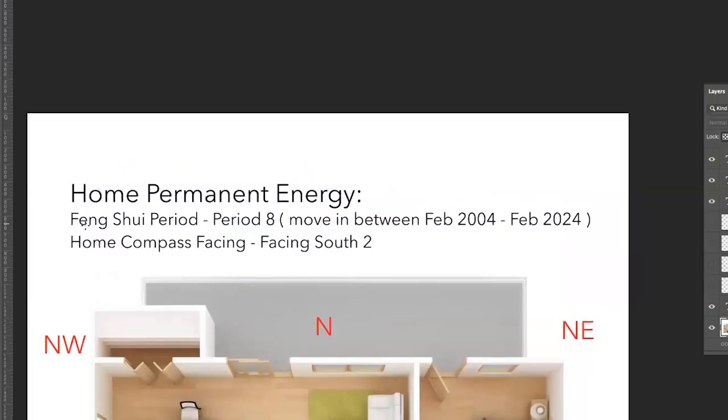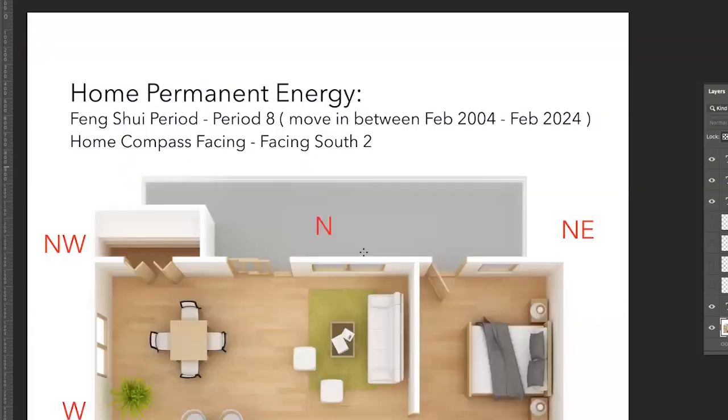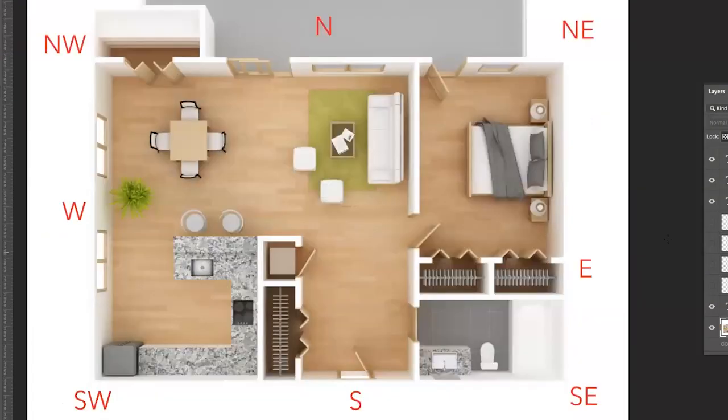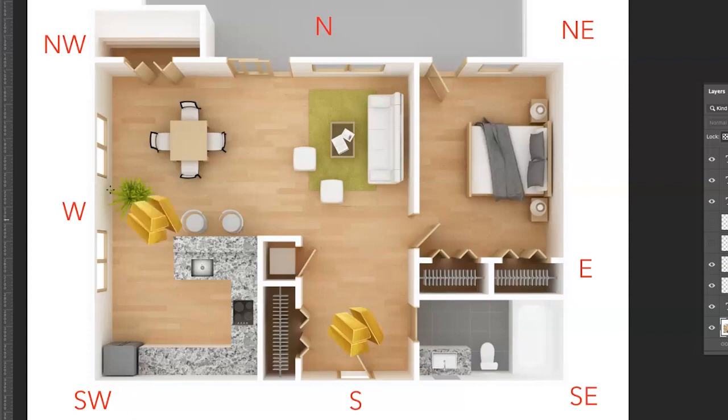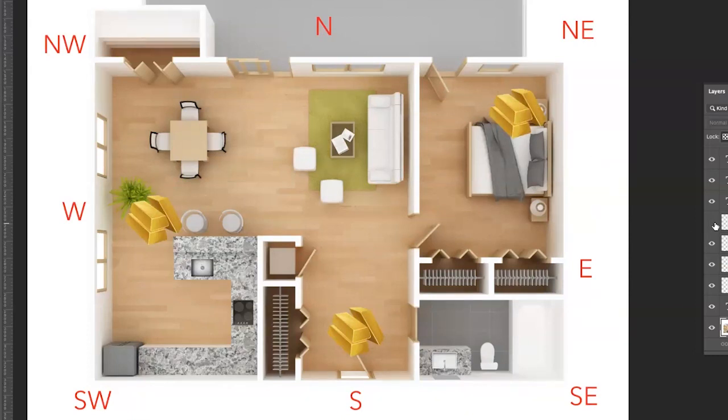For a house that is period eight, facing south two, this is where their money corners are. There's one money corner right in the south direction. There's one money corner in the west. There's one money corner in the northeast. And not only that, this permanent energy chart actually has a fourth money corner.